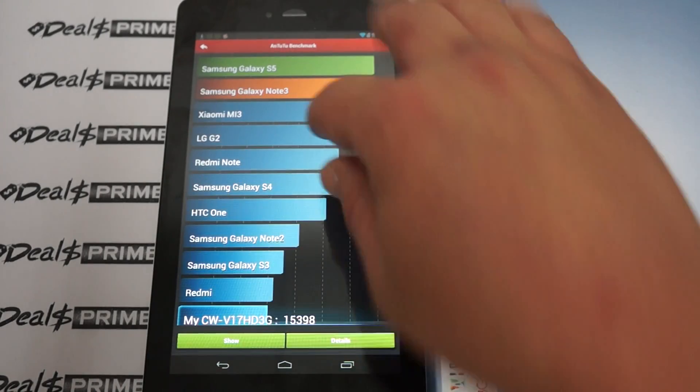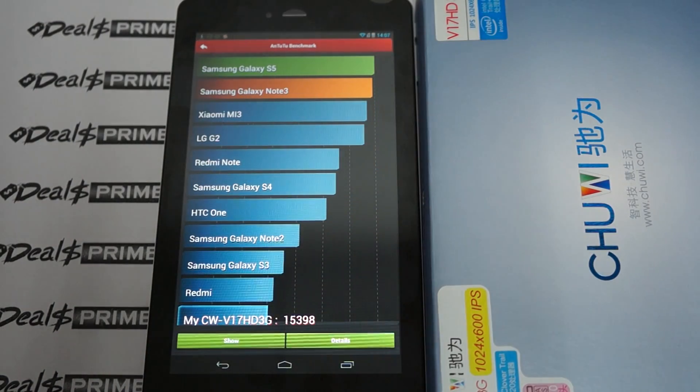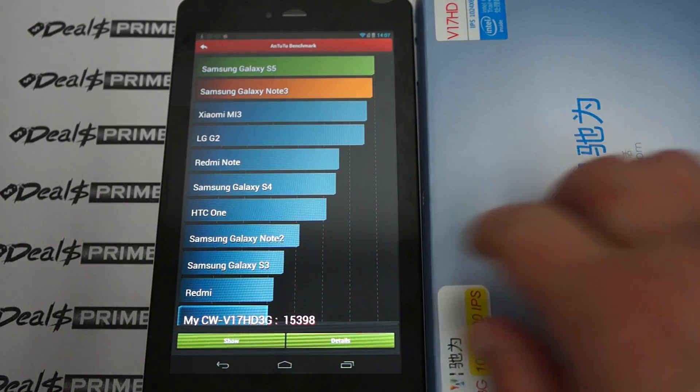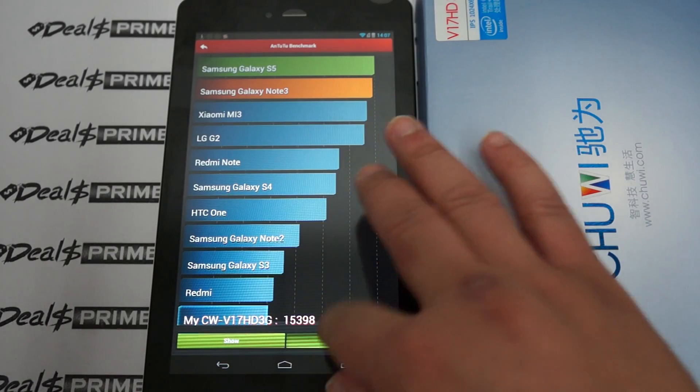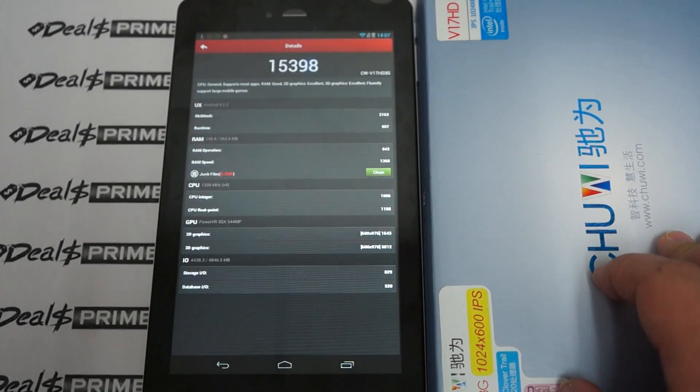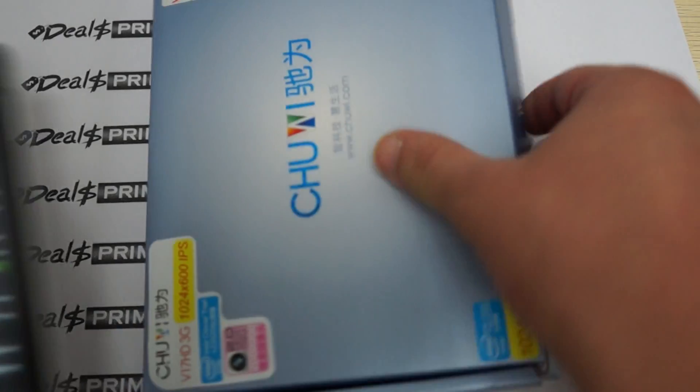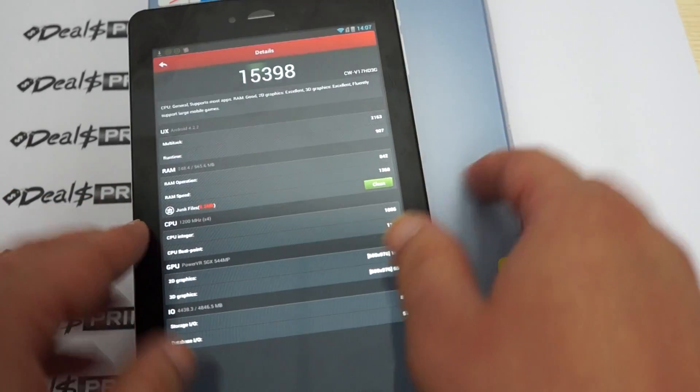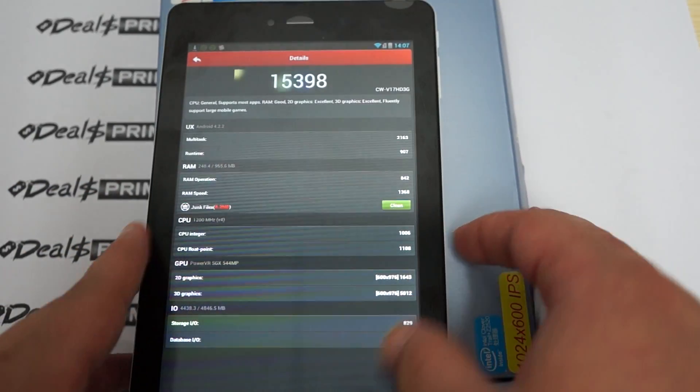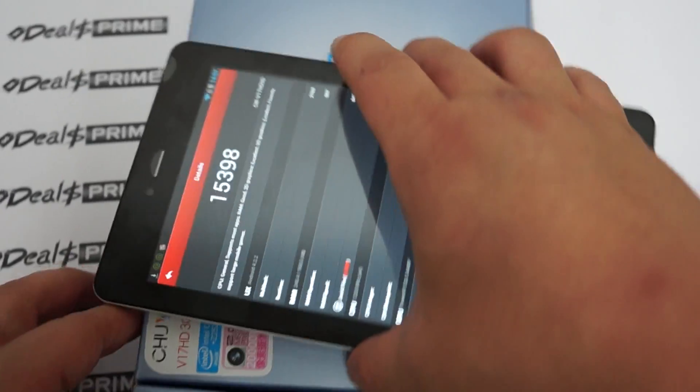And it looks like the results are in. It gets a nice score of 15,398 for the Antutu. And let's just zoom in for the results, actually. Put it horizontally, I think.